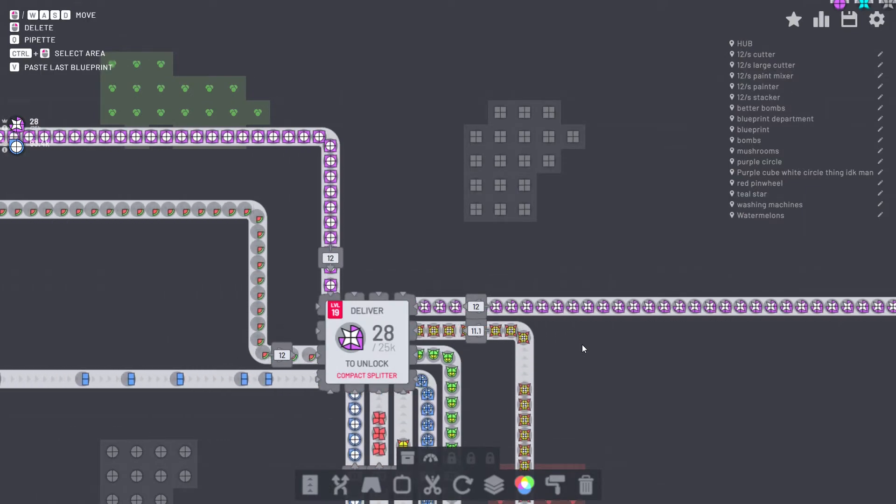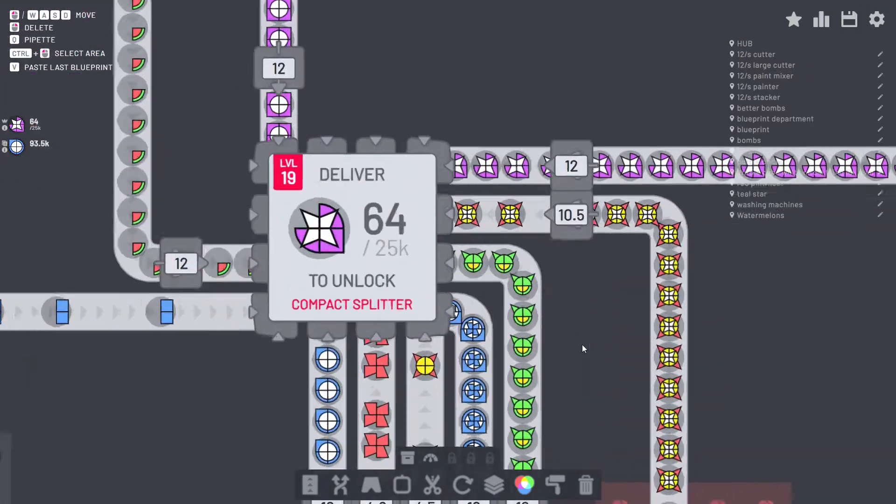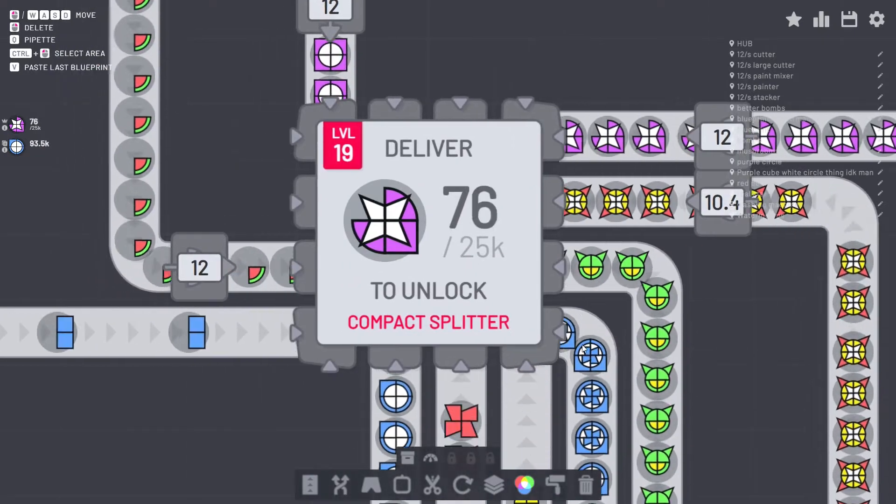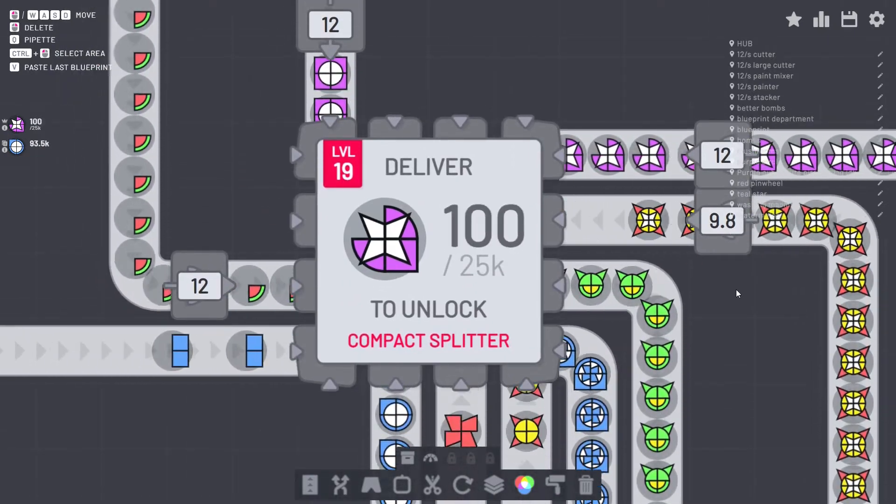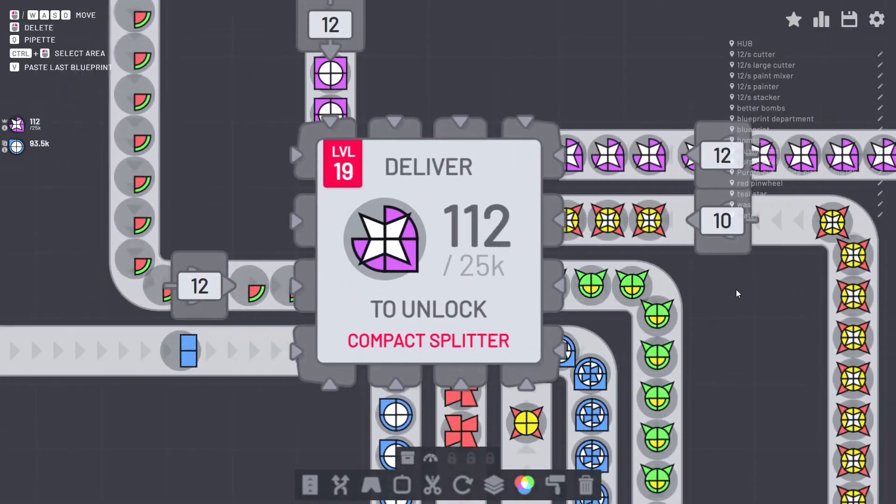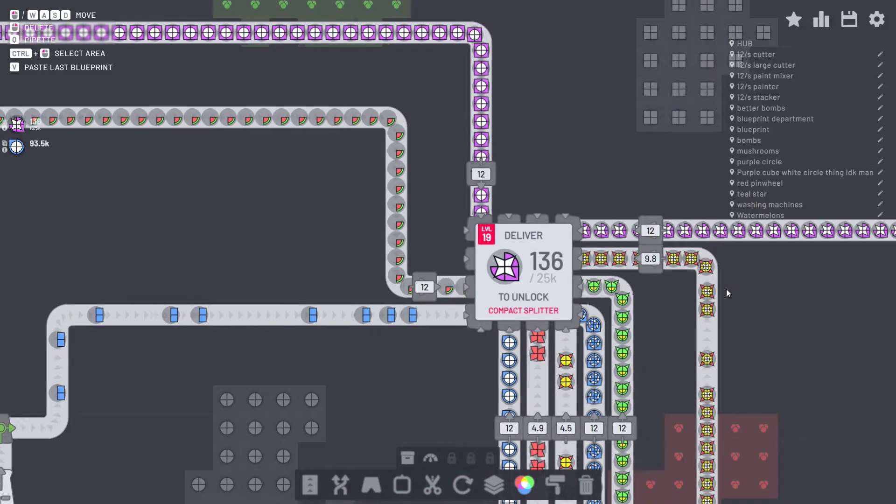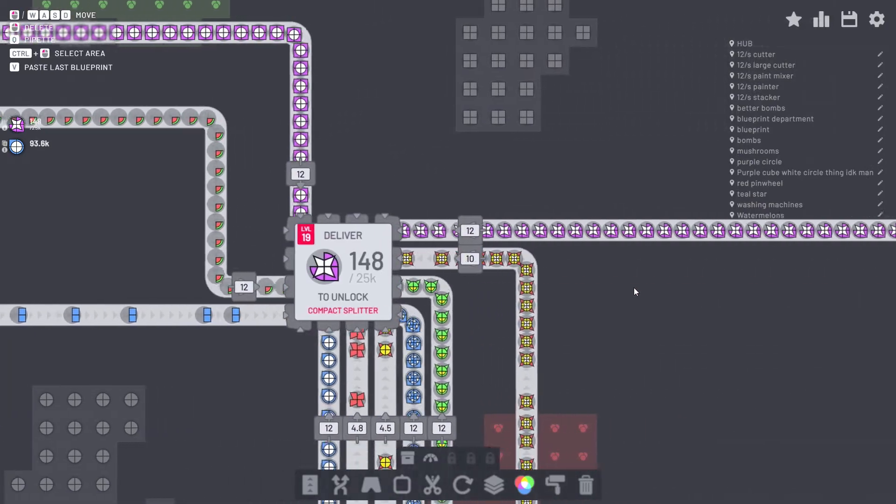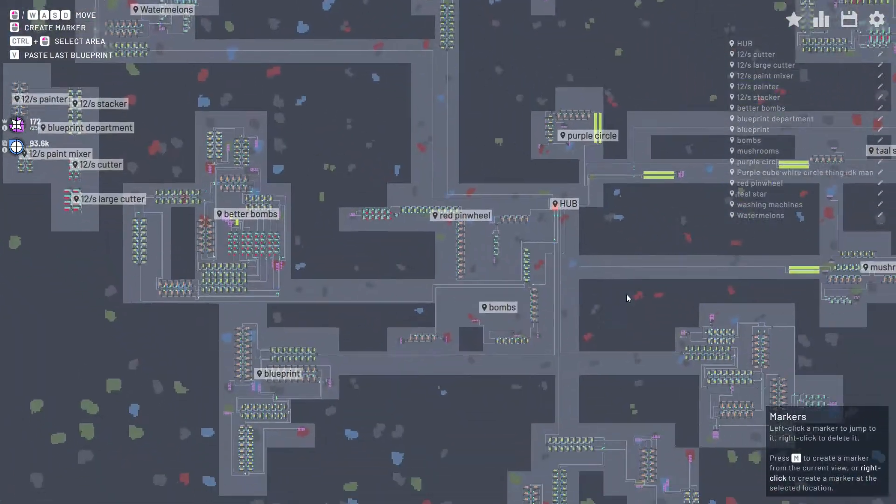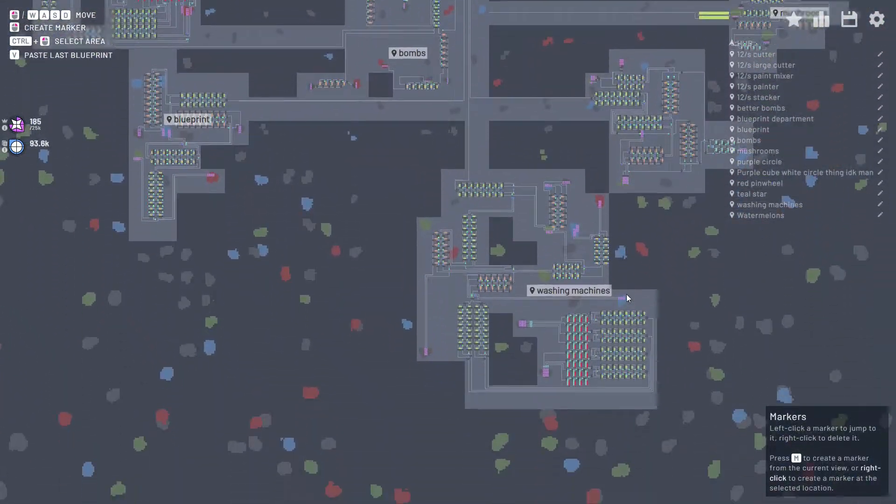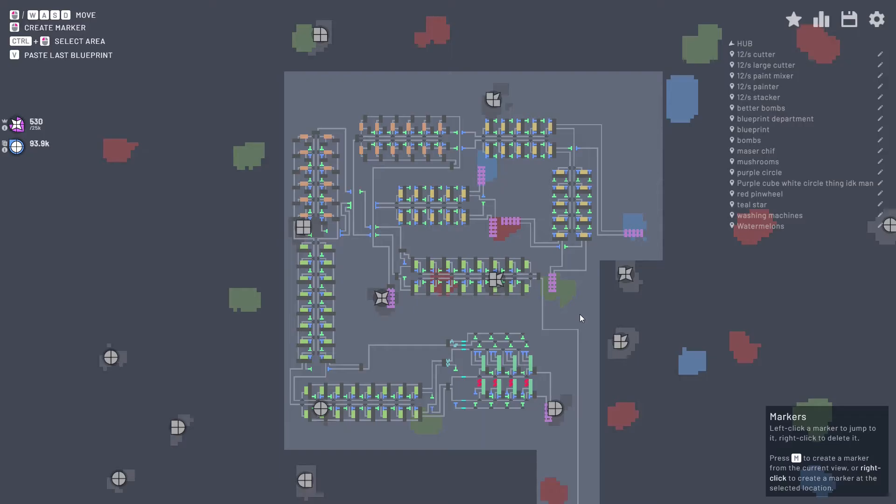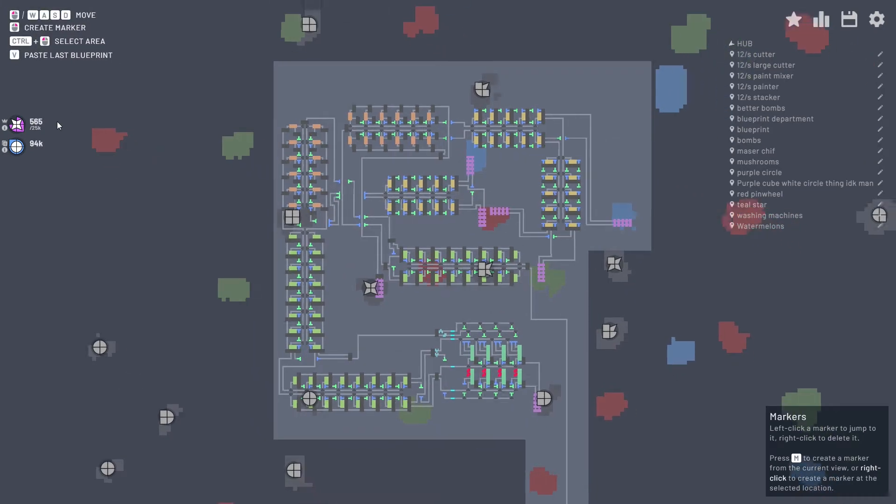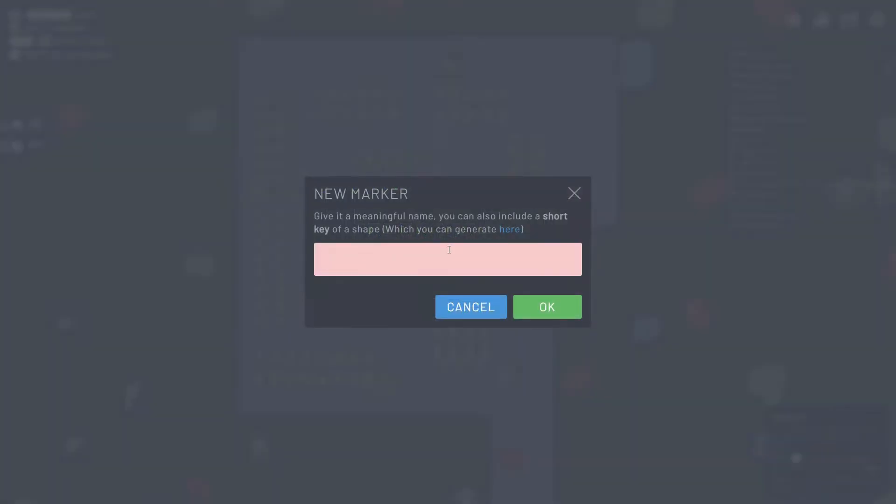Look at that, now I gotta do the classic of just sitting here for like 15 minutes watching this number go up. But before I do that, I'm going to go around and add some waypoints to things that I forgot to do. Now I don't know why but this shape reminds me of a particle bomb. I don't know why, I don't know where, I don't know who, I don't know how, but that's what we're gonna name it.